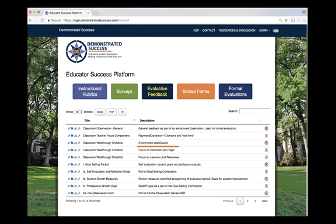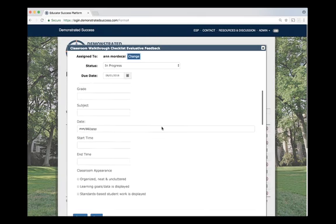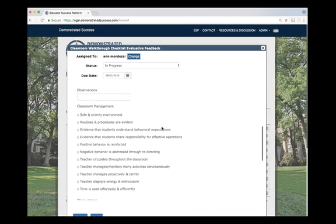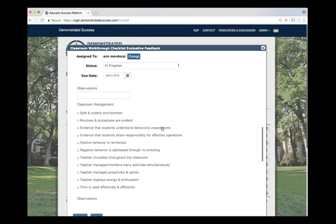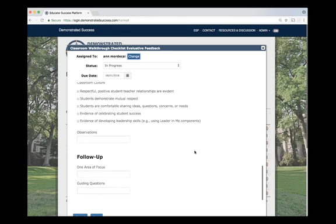By using the environment and culture rubric, you can assess classroom appearance, classroom management, classroom culture, and anything else you see during a walkthrough.